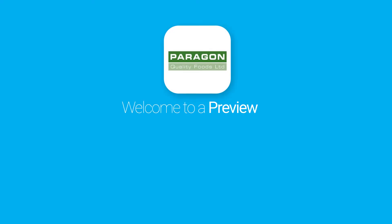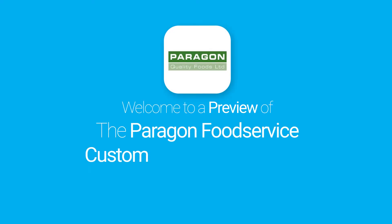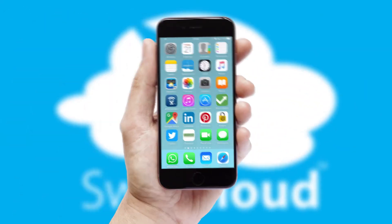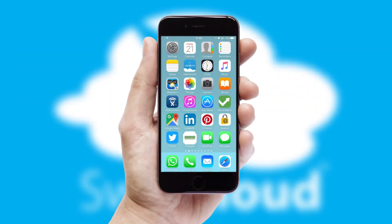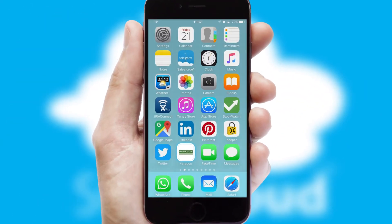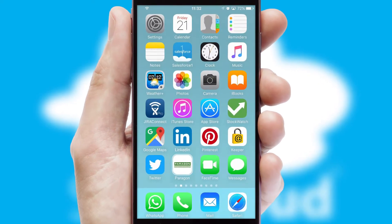Welcome to a preview of the custom mobile ordering app prepared especially for you. This is a branded app for your customers. It comes fully integrated with web ordering and includes a tablet app for your sales team.